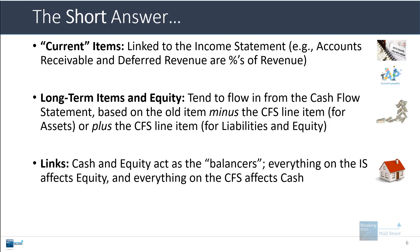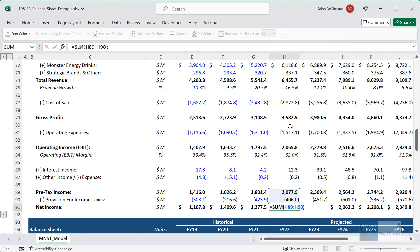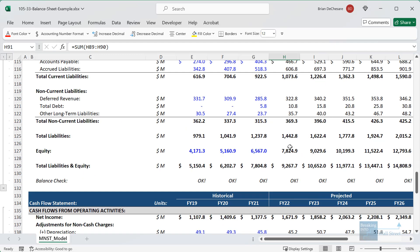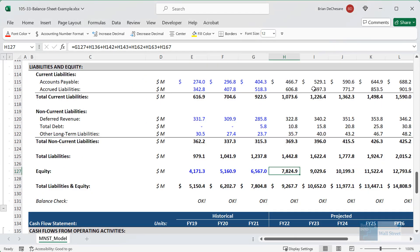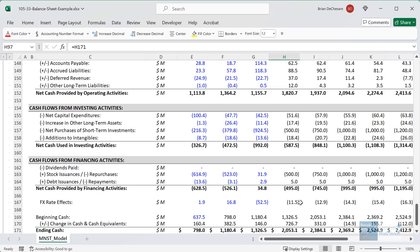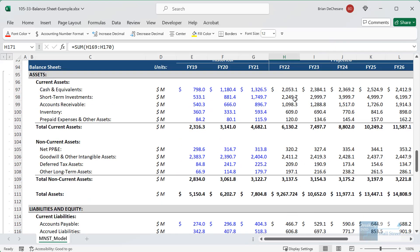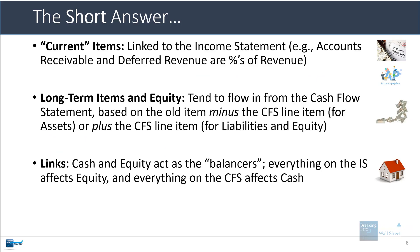Cash and equity act as the balancers. Everything on the income statement affects net income, which is the bottom line, and on the balance sheet net income flows directly into equity. The cash number comes directly from the bottom of the cash flow statement. So the role of the balance sheet is to reflect everything that has happened on the other financial statements — if you do that properly, the balance sheet should stay in balance.